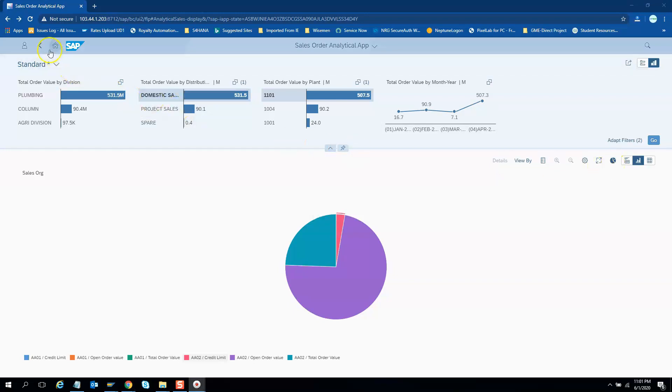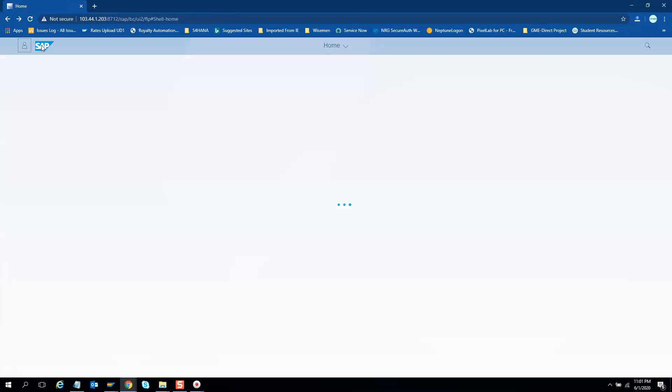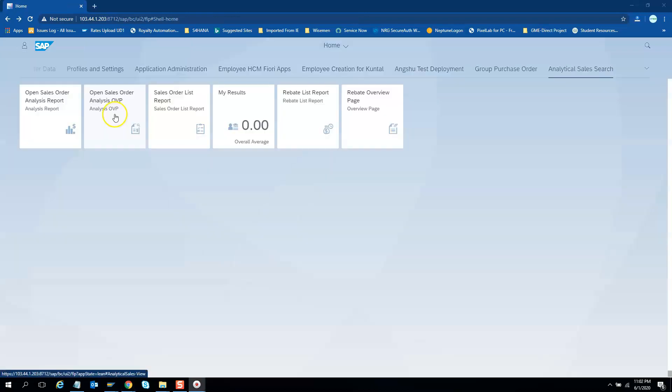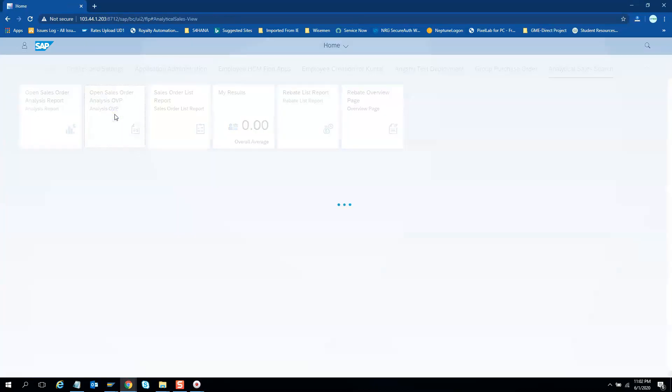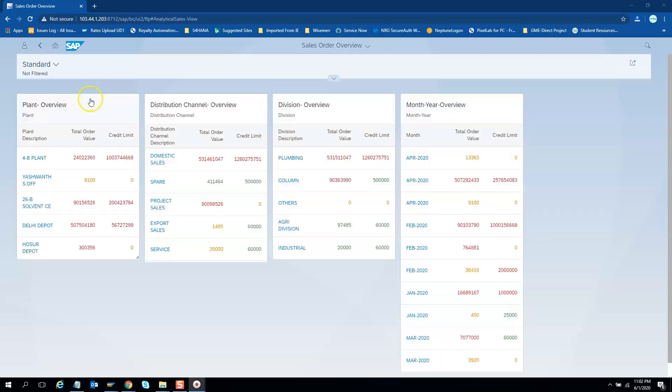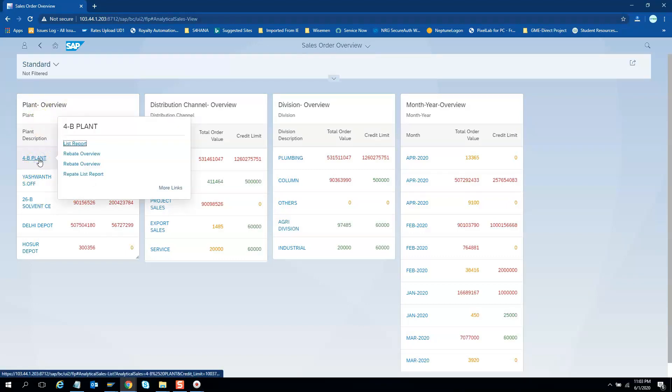So that's the beauty of Fiori elements which uses all the standard features. We just need to use the right UI annotations and cards and the graphs and the charts. So let us go to the overview page now. This is the overview page. Here we have applied the cross app navigation. So this is nothing but jumping from one app to another and also passing the data from source to the target app. For example, we choose this plant as filter and in the target list filter only 4B plant data is reported.